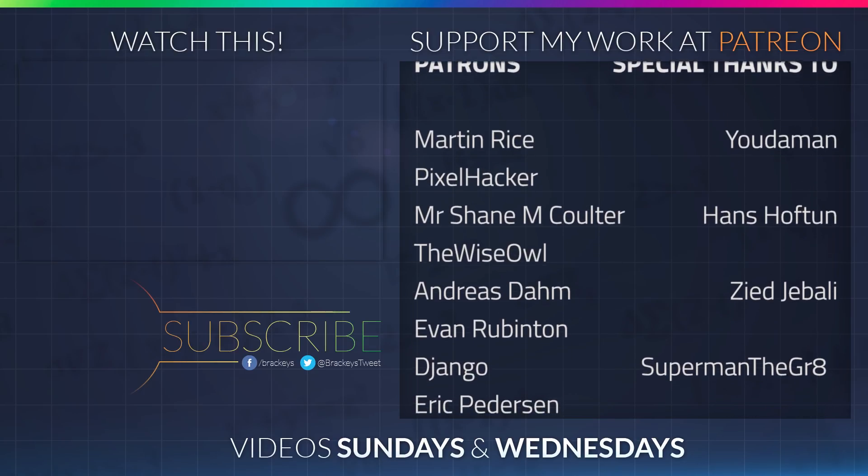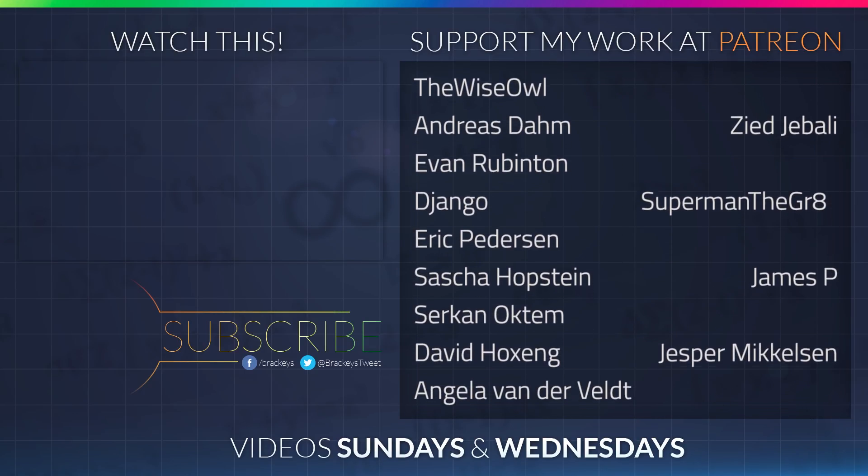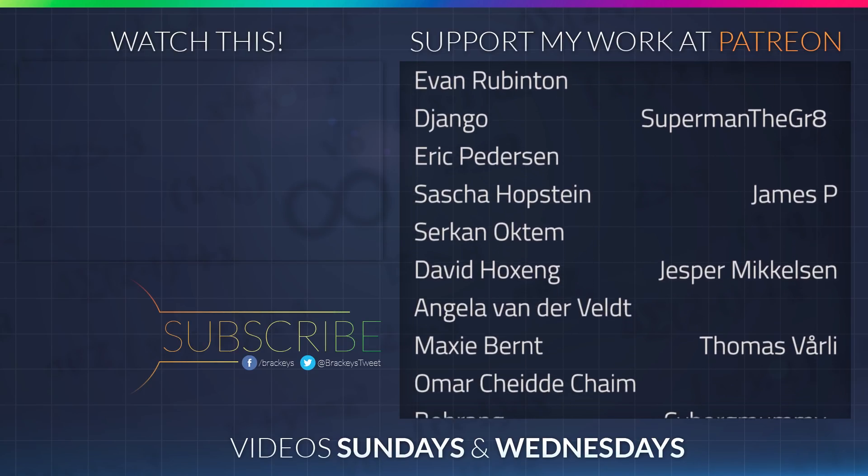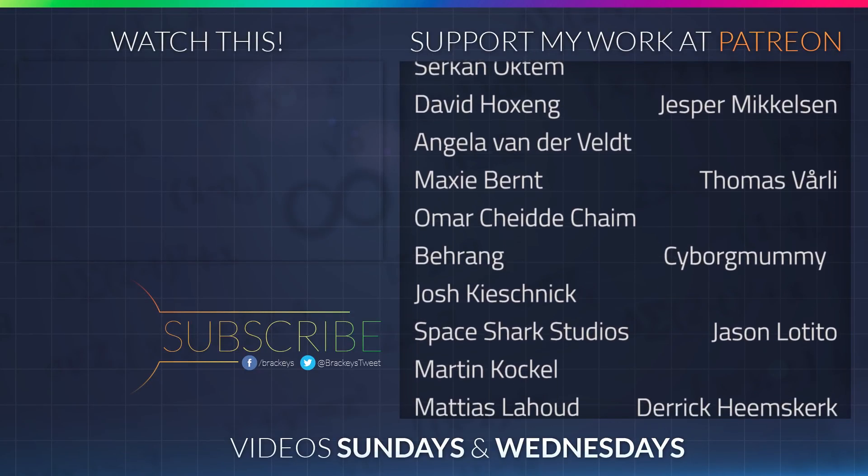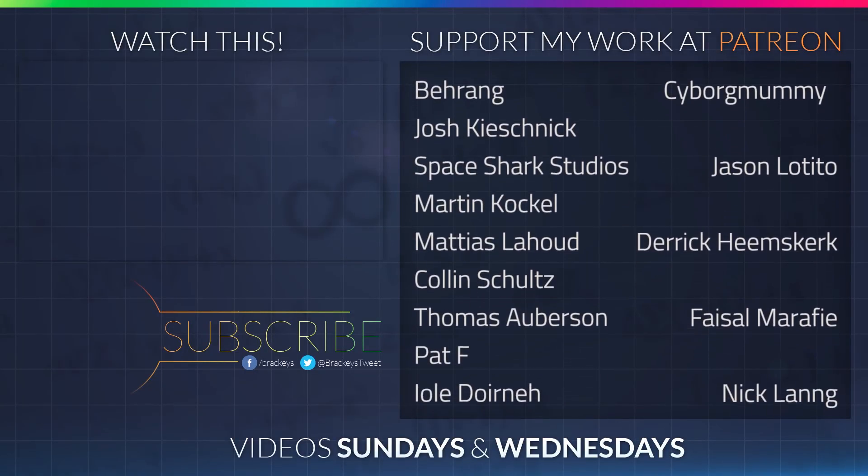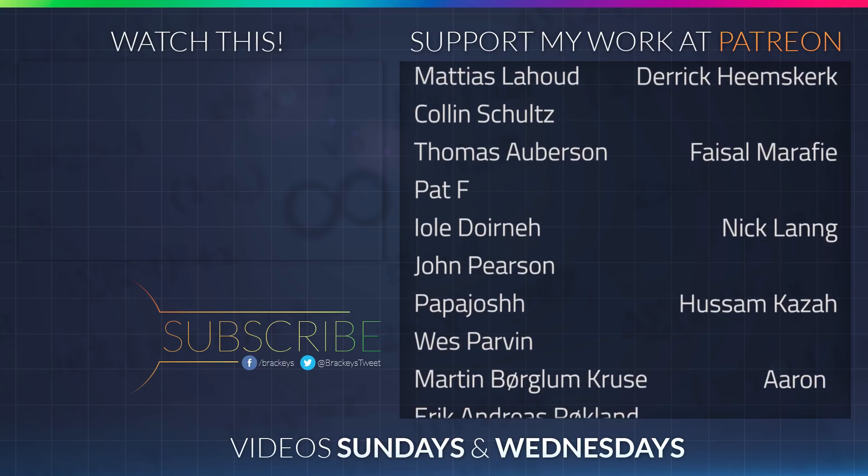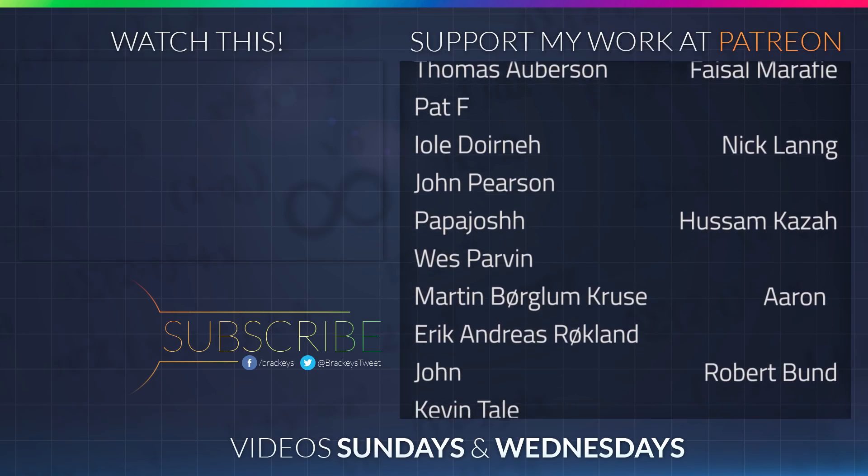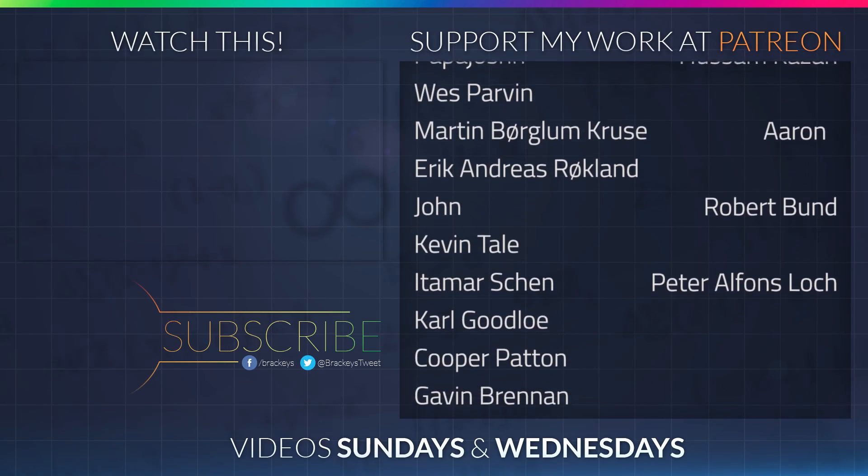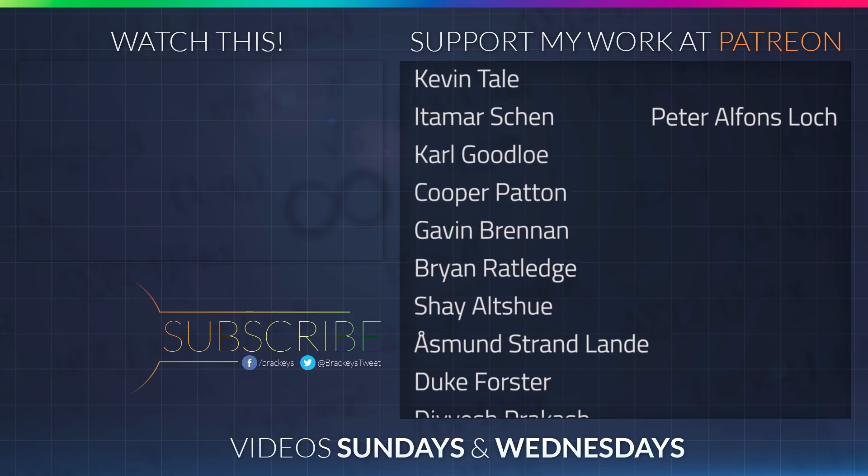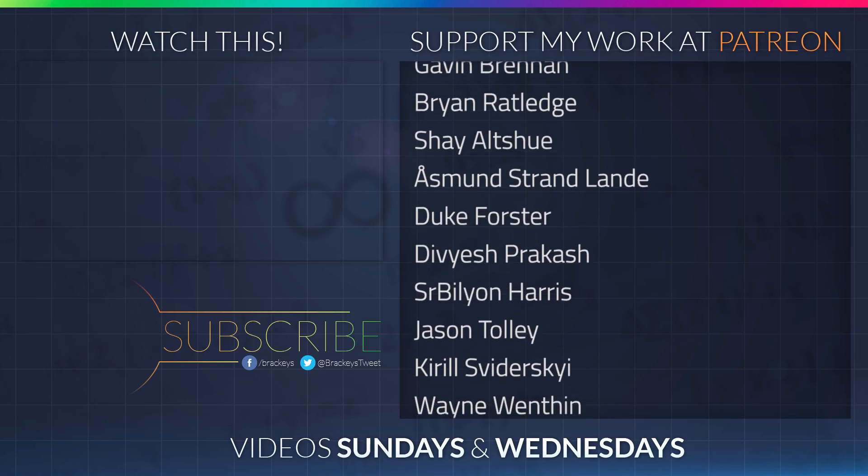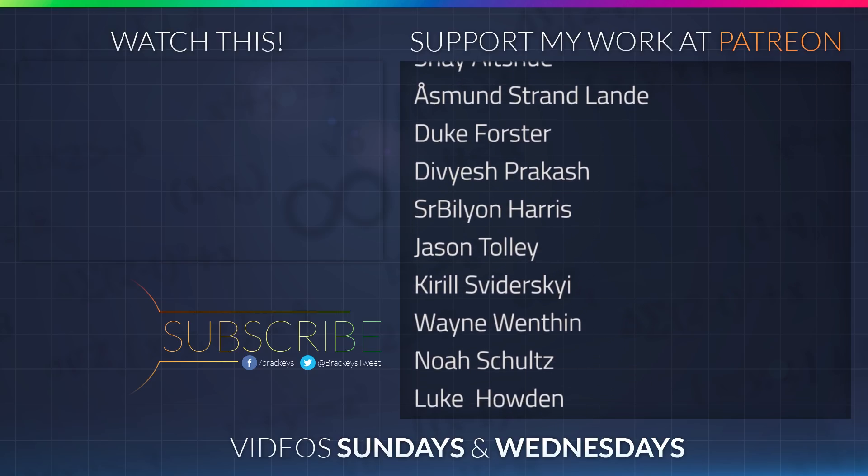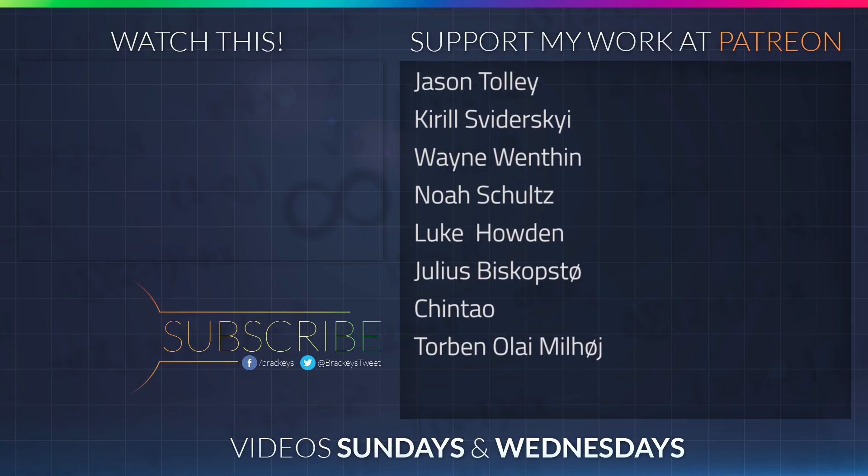Thanks to all of the awesome Patreon supporters who donated in September. And a special thanks to Judaman, Hans Hoftun, Zid Jabali, Superman the Great, James P, Jesper Mikkelsen, Thomas Vorley, Cyborg Mummy, Jason Latito, Derek Heemsgurk, Faisal Marify, Nick Lang, Husam Khazar, Aaron, Robert Bundt and Peter Locke. If your name's not on the list, I'll make sure to include you later this month and the next month as well.